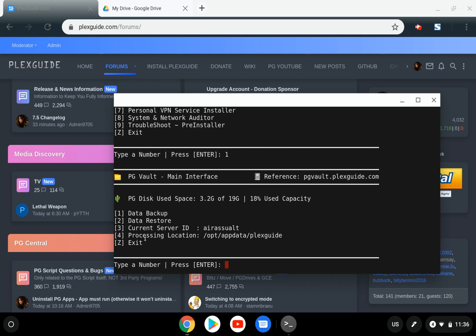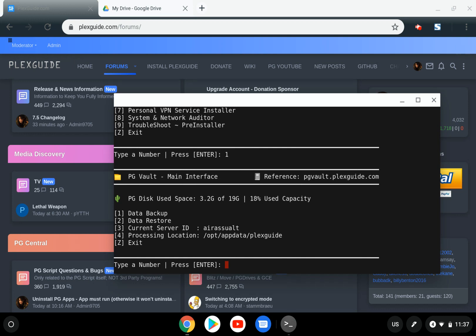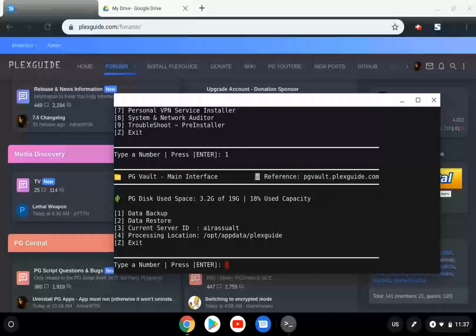The processing location is where your files will be zipped and uploaded from to Google Drive. Keep in mind that when conducting a backup or running cron jobs, you need enough disk space.